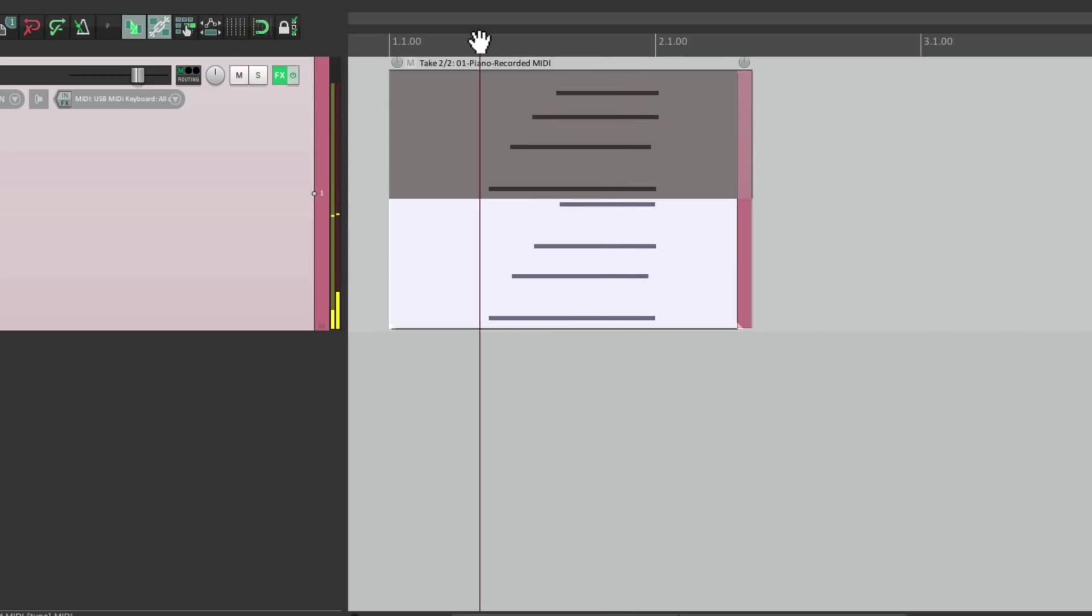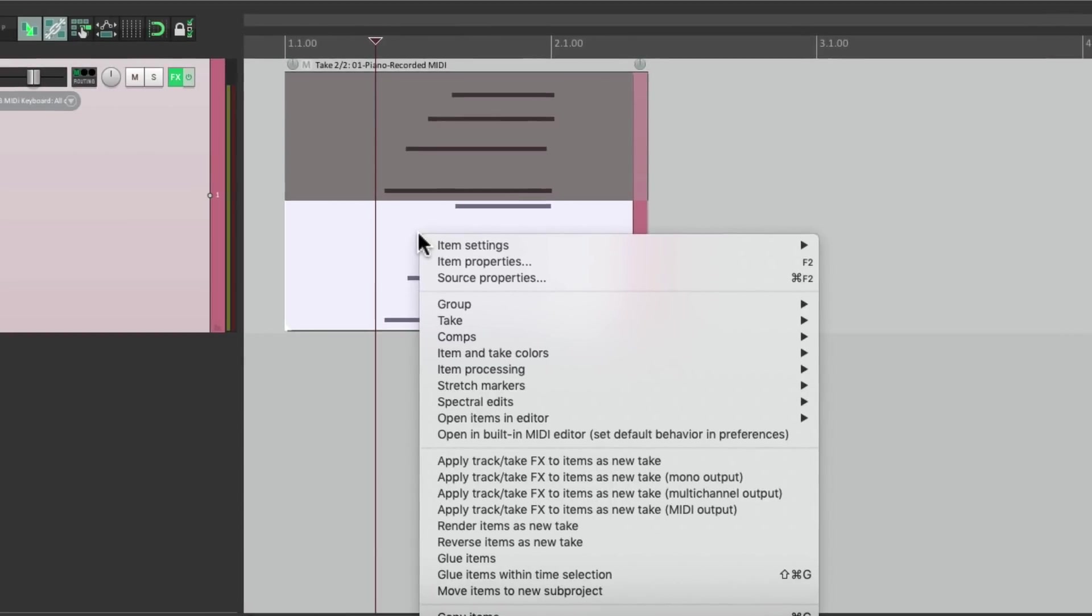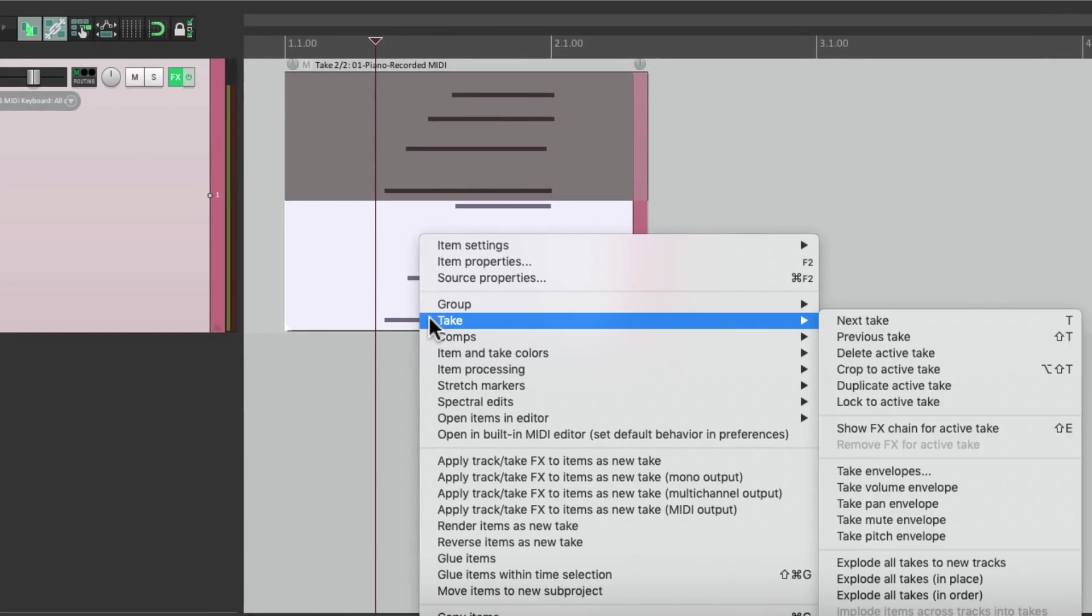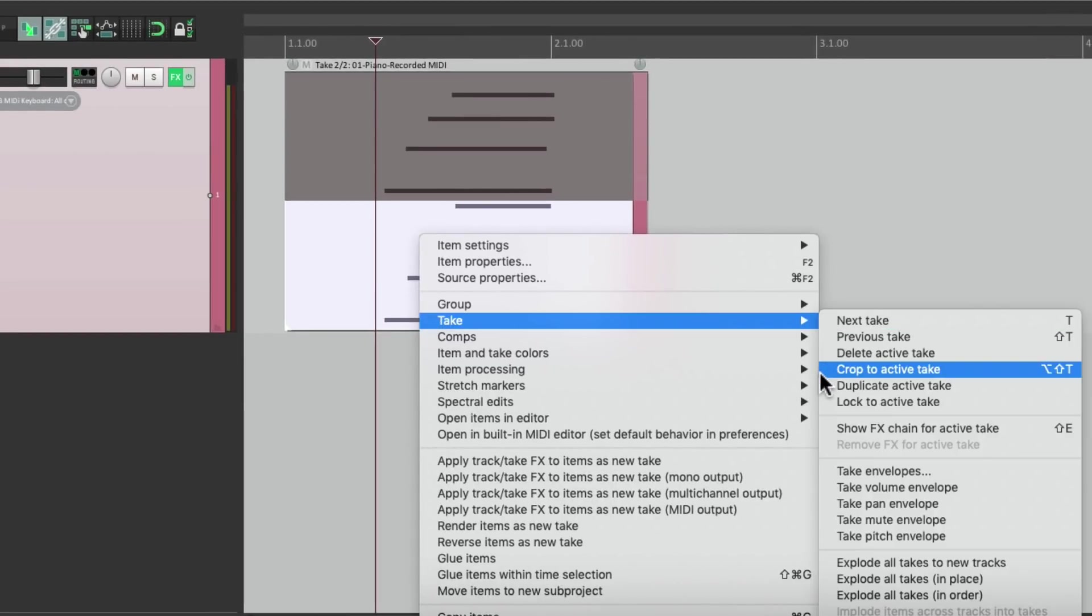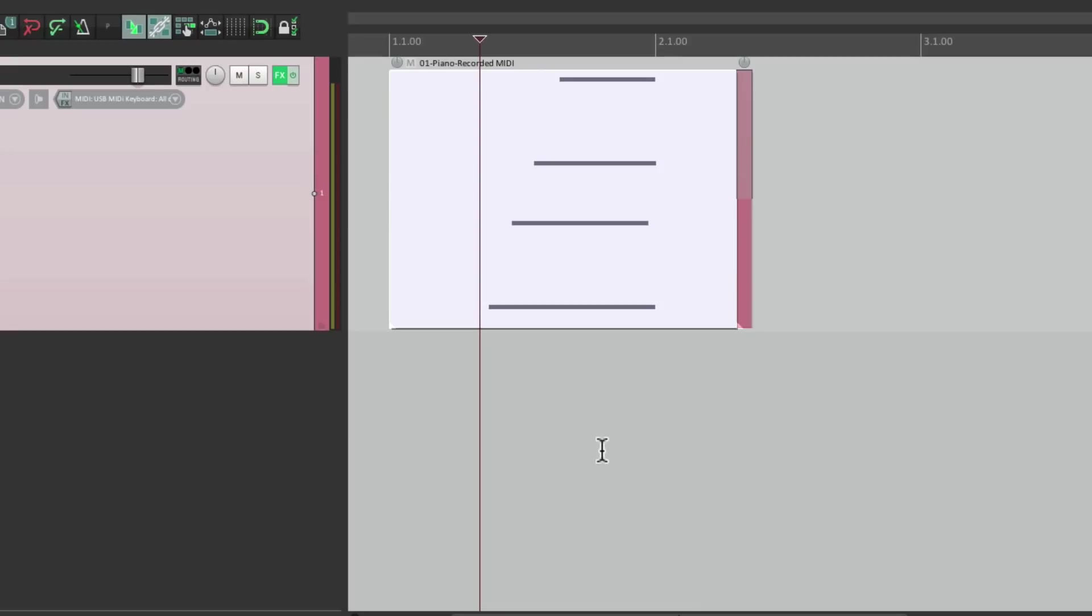So we can switch between each take either by clicking on it or by hitting the T key. When we find the best take, just select it, right click, go to take, crop to active take. And that removes the unwanted takes.